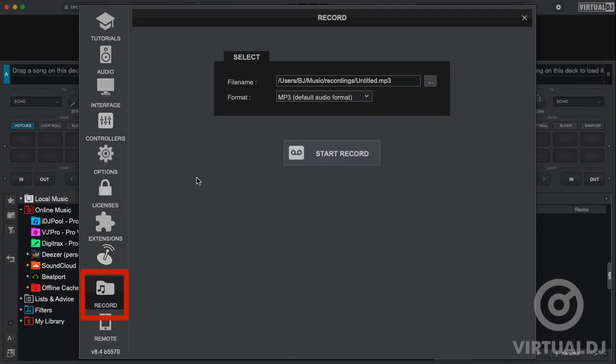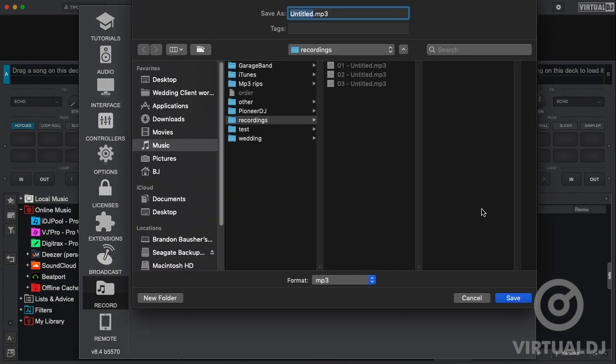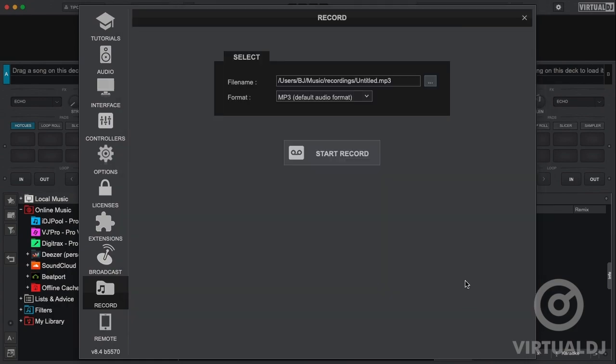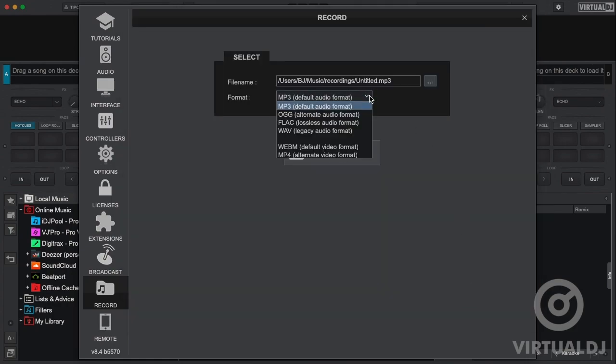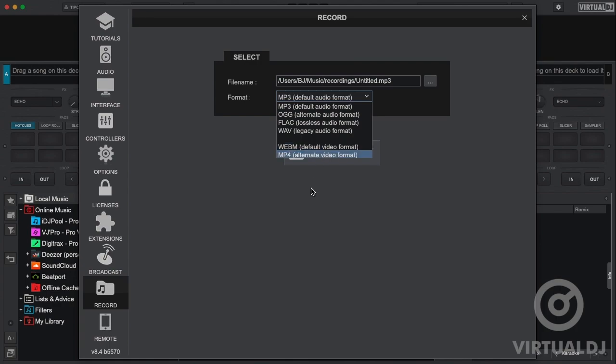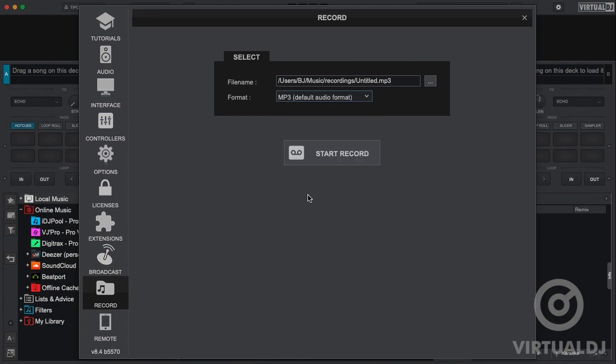The record tab allows you to configure recording options for both your audio and video mixes. Here you can specify where Virtual DJ will record to and the format and quality of your recordings.